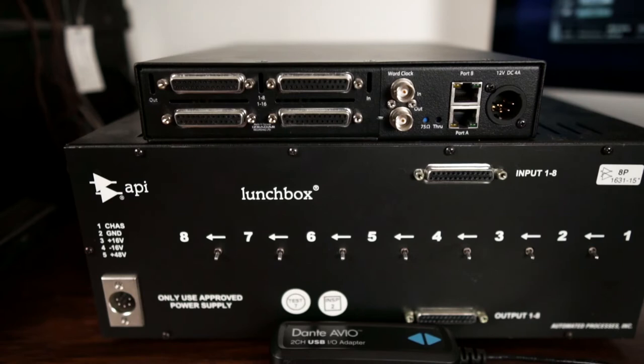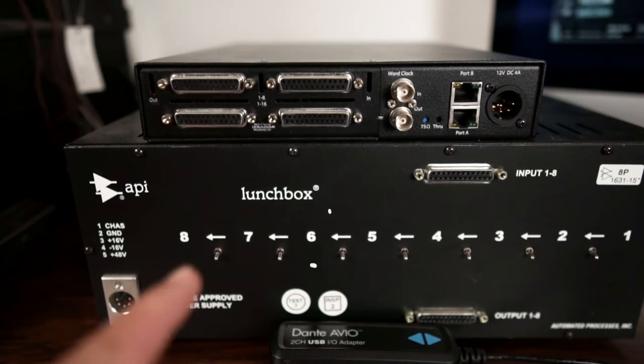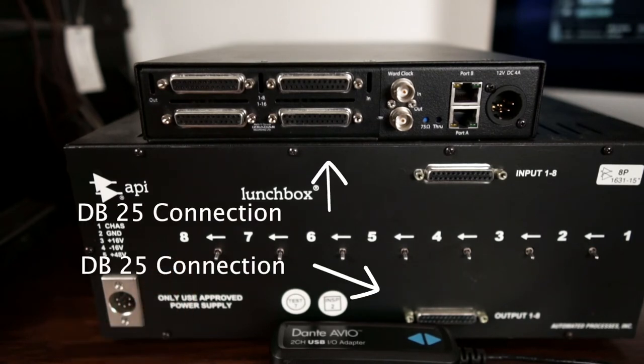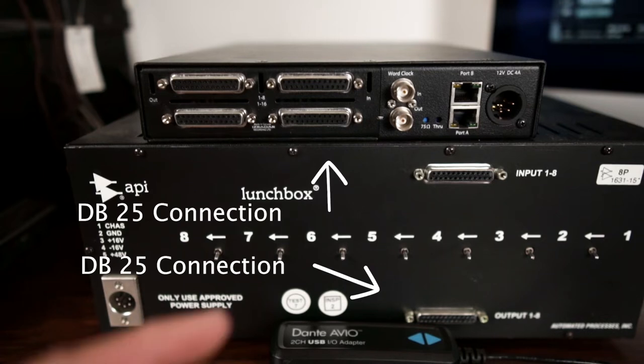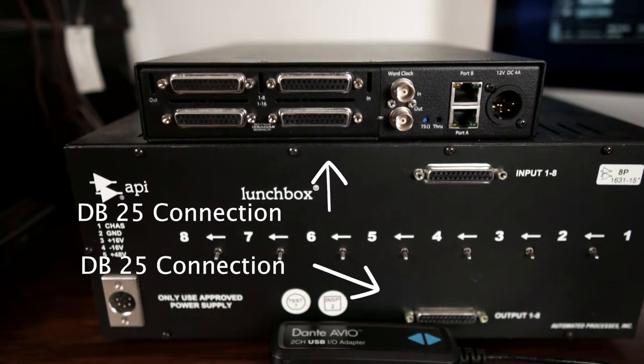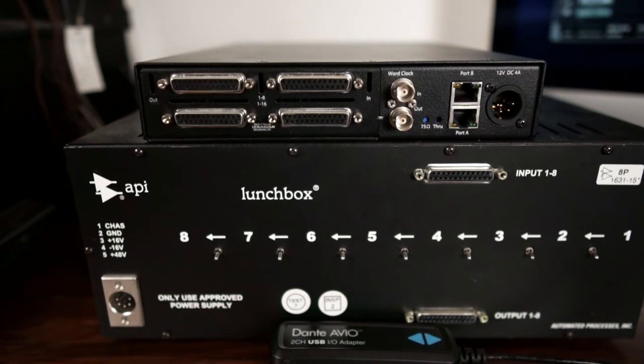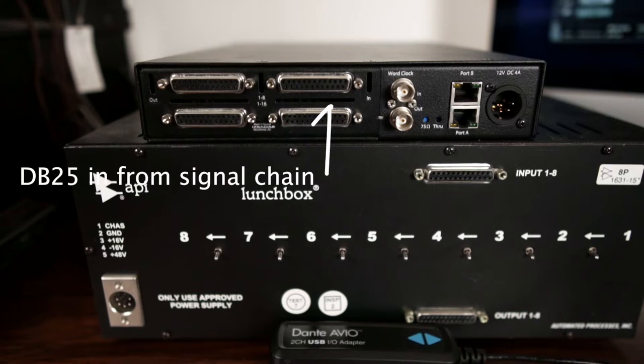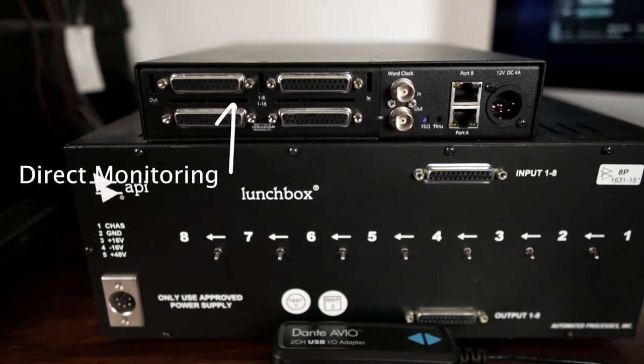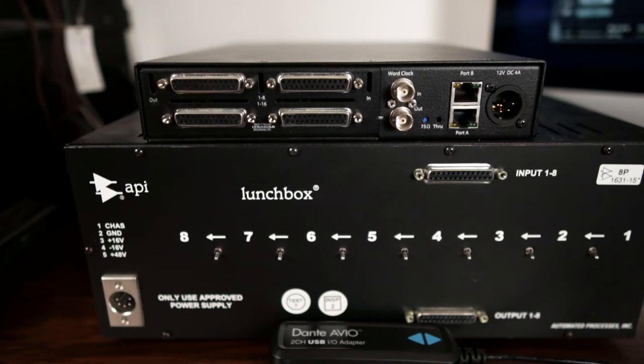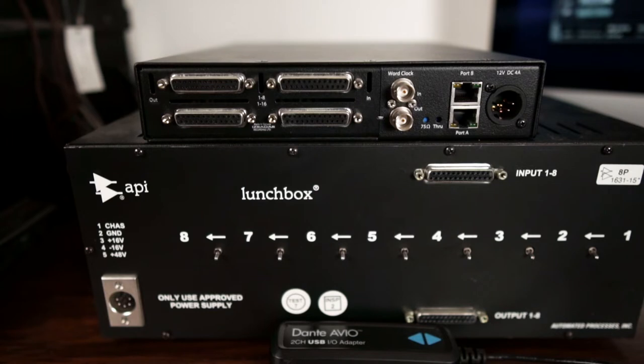So here we are at the rear of the unit. This is my 500 rack unit. It is connected via DB25. So the front end of your choice will go into the input of the DB25s. And if you wanted to direct monitor, you could come out the output of the DB25s of the converter box into, say, a headphone amplifier, console, mixer, some sort of monitoring solution, and you can direct monitor from that.